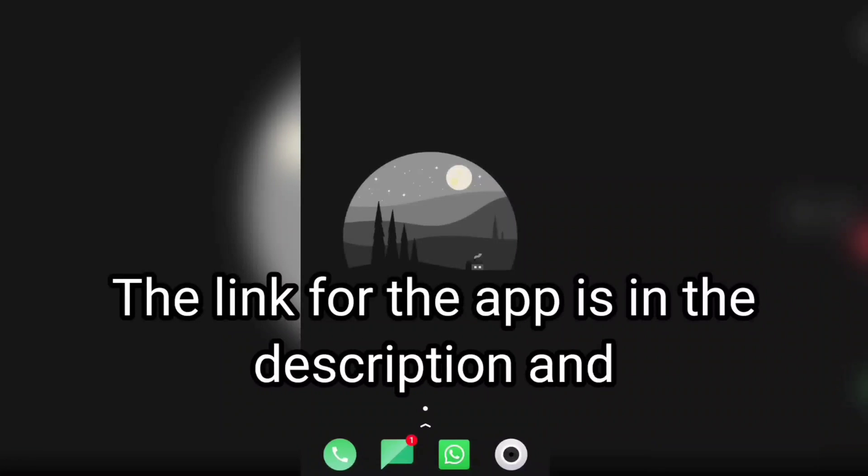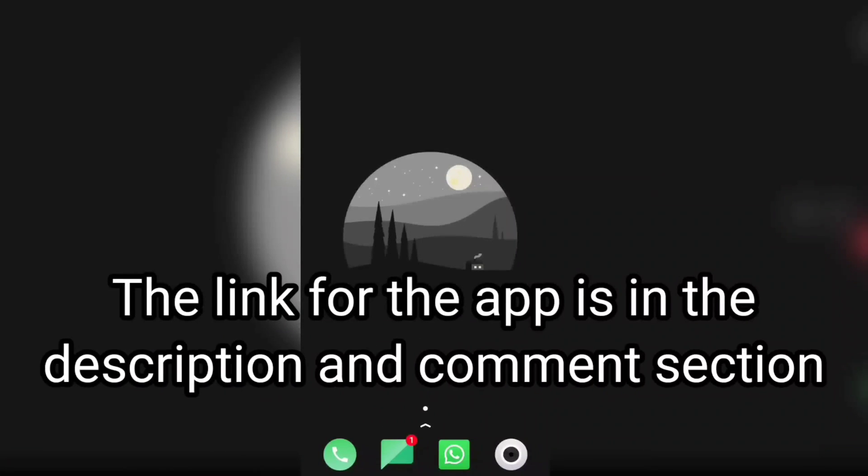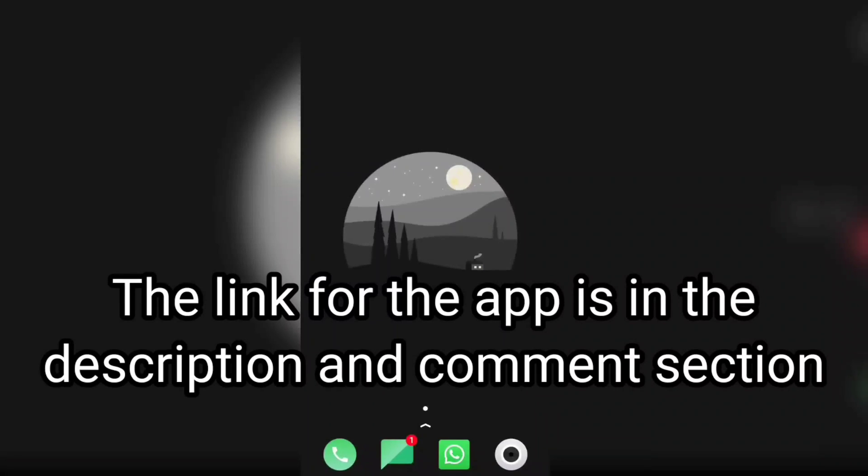For any of you who haven't installed the app yet, the link is in the description and comment section, so check that out and install it from there. If you already installed it, let's proceed to the next step.